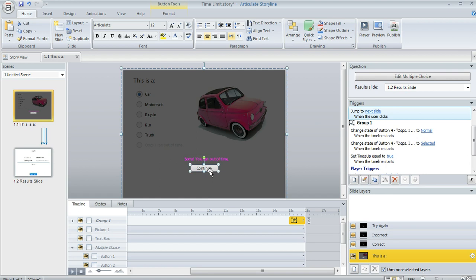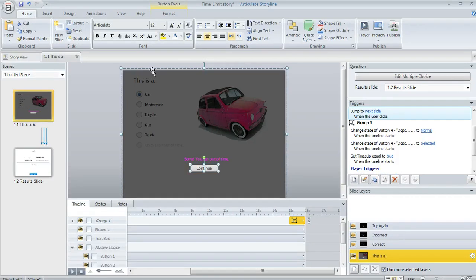And this group of objects is serving two purposes. One is it tells the learner that their time is up, but it also prevents them from clicking on anything else on the slide because it's covering up those answer choices.